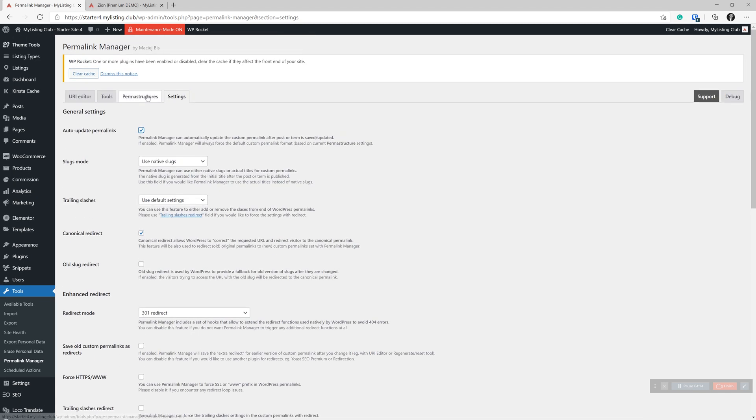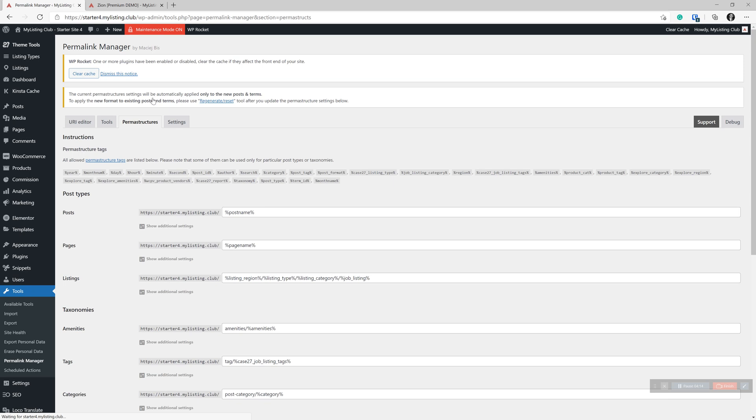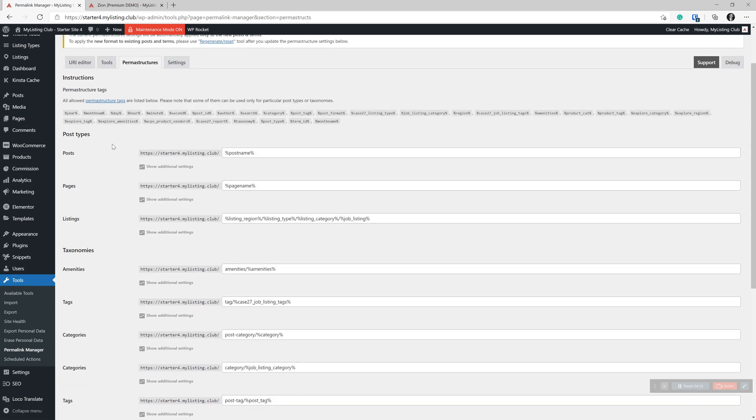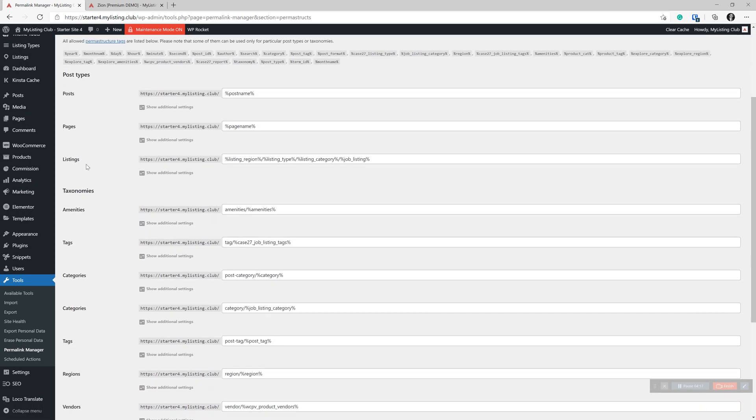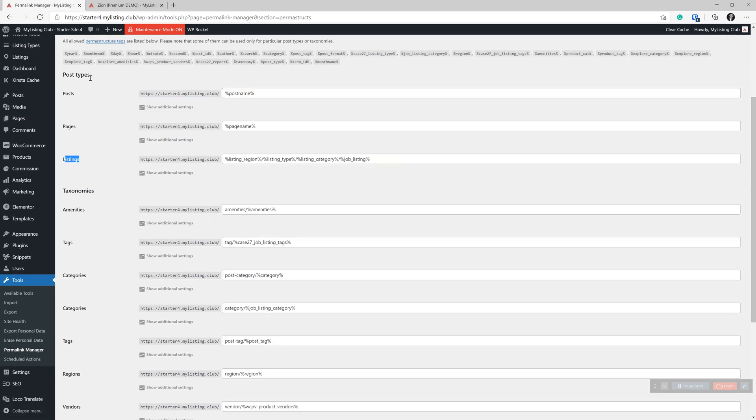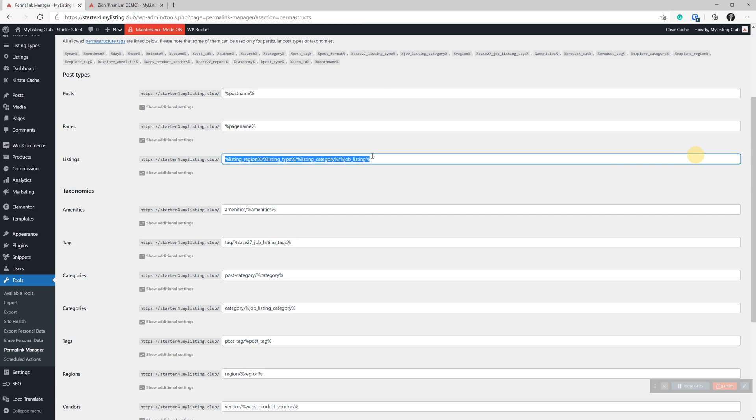The key here is the permastructures tab. If you scroll down here to listings under post types, you see we placed the exact same structure here. The only difference is you need to specify this job listing variable in here. So that gives it the name of the listing.